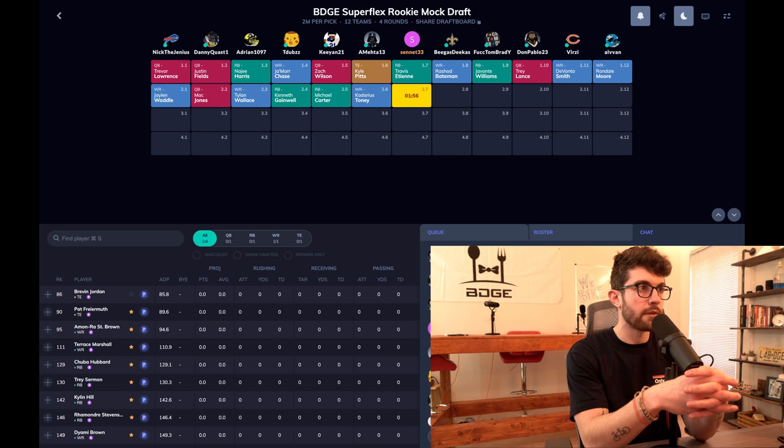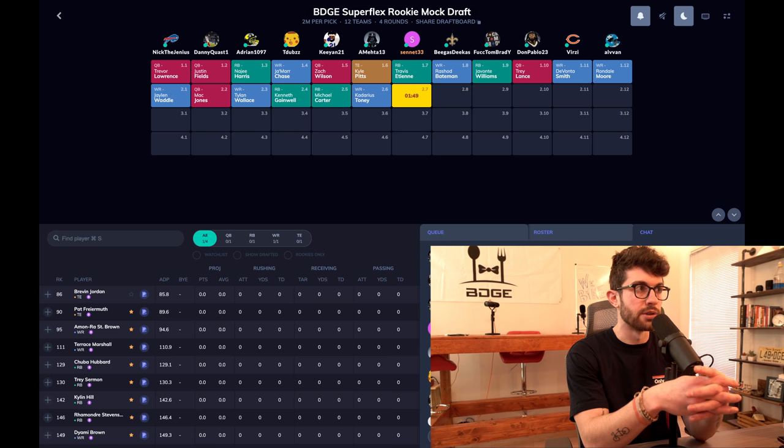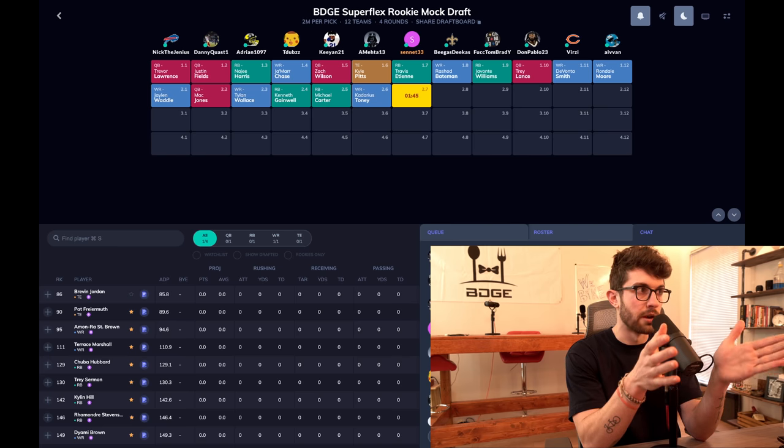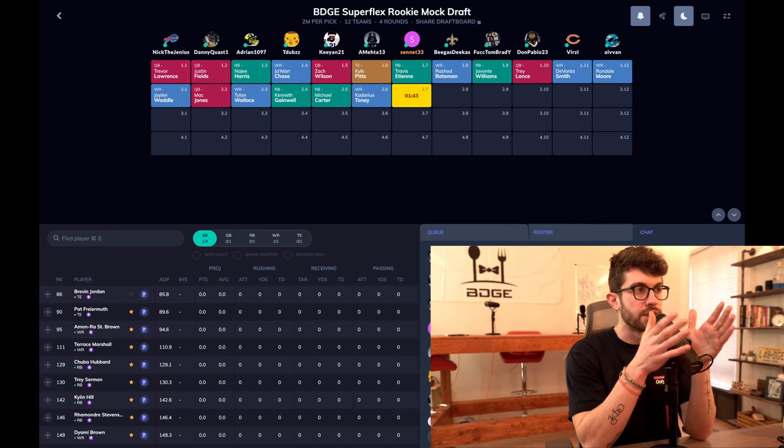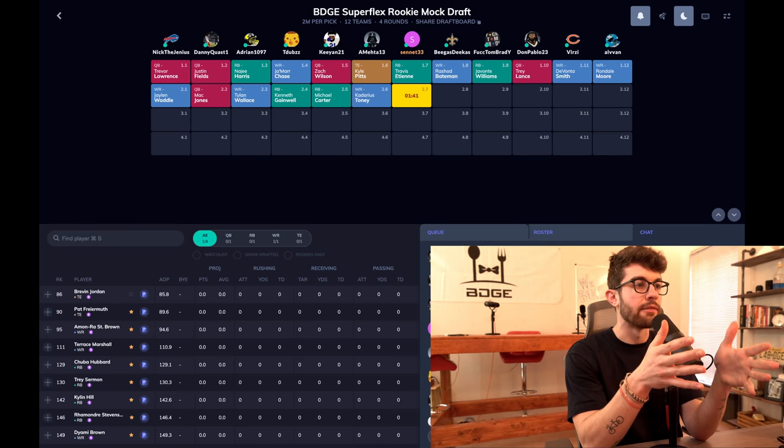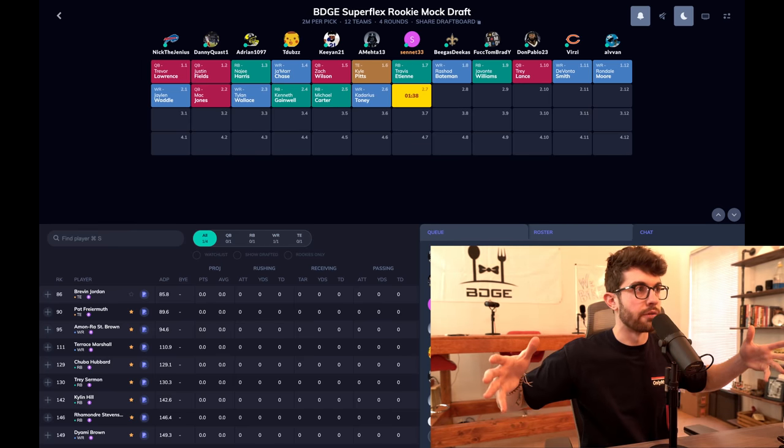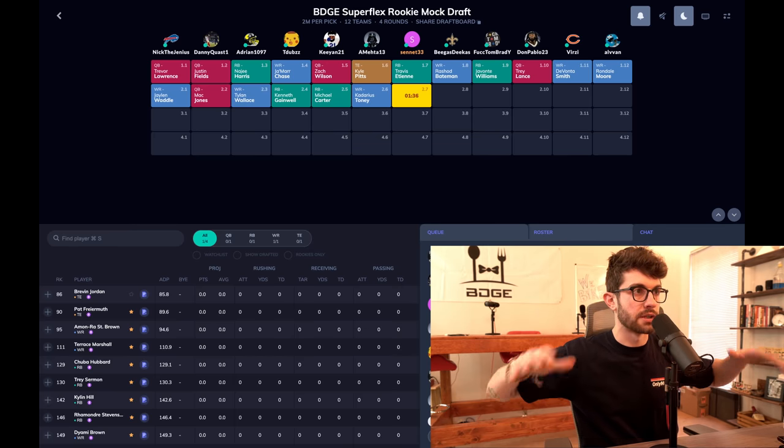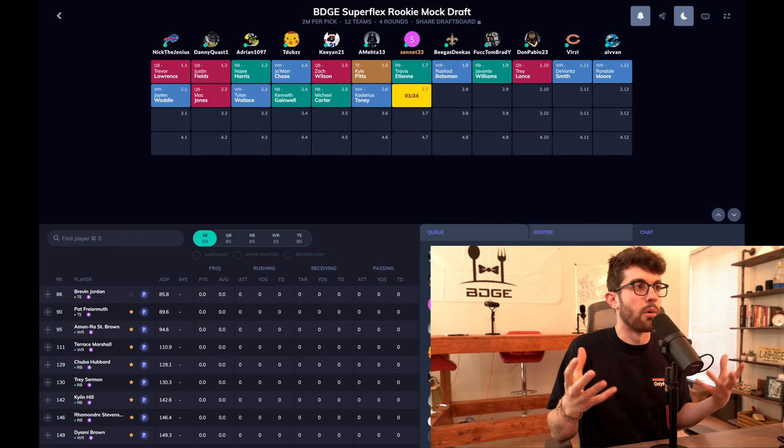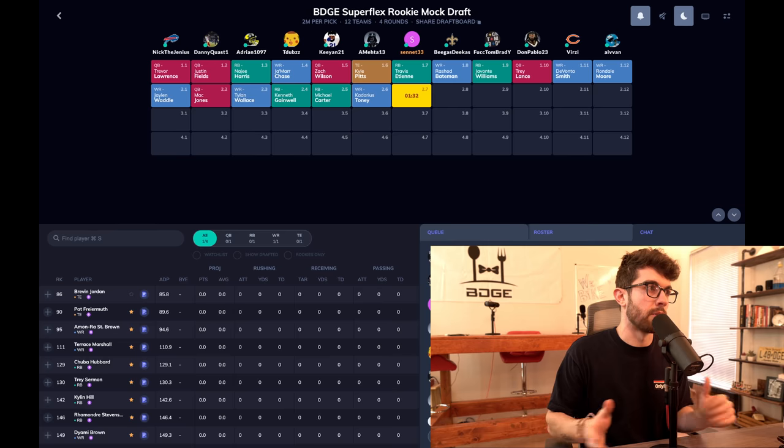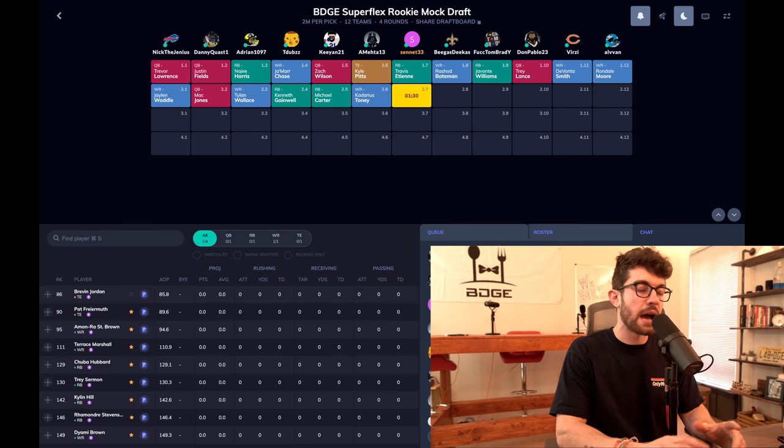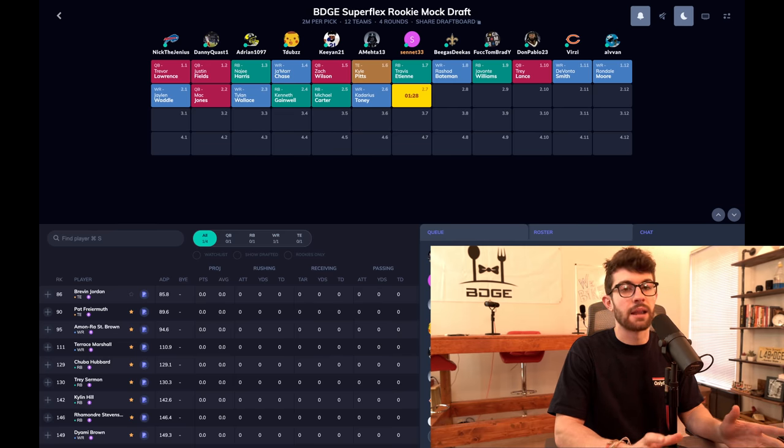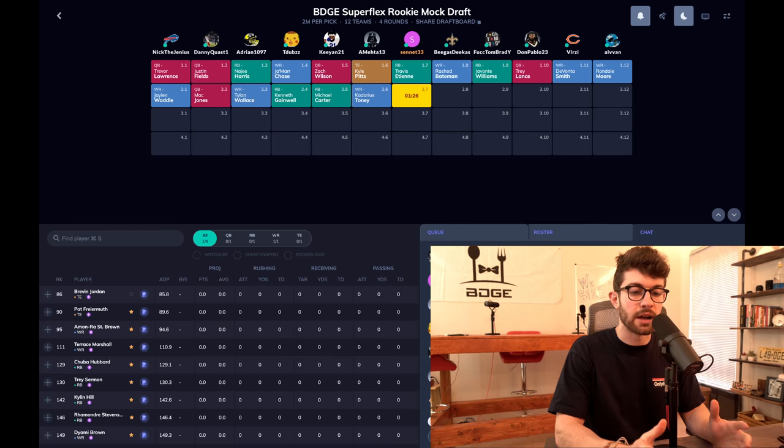Then you have the Devonta Smith, Rondale Moore, Jaylen Waddle. This is a very typical first round, early second round board for a rookie superflex draft where you have the top tier quarterbacks, tight end, running backs go off. You have the top three running backs and it feels like a huge tear drop where you just have a shit load run of wide receivers. Devonta Smith, Rondale Moore, Jaylen Waddle. I think for the most part we see the same top five for almost every ranking group you find: Jamar Chase, Bateman, Devonta Smith, Rondale Moore, Jaylen Waddle in some order.